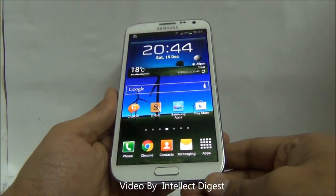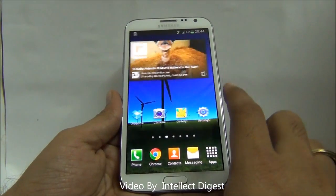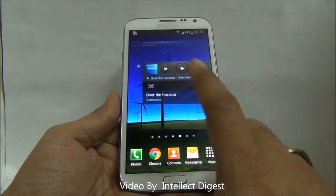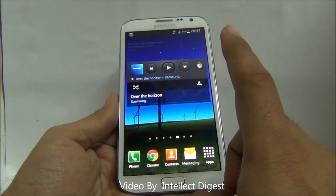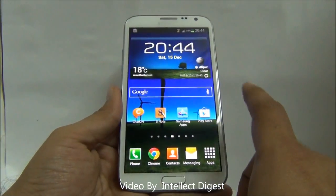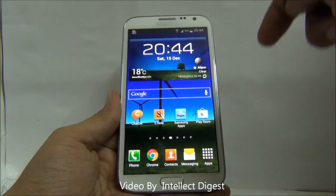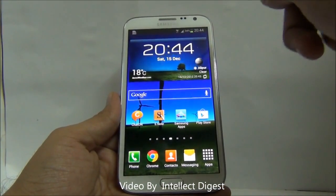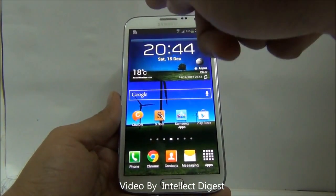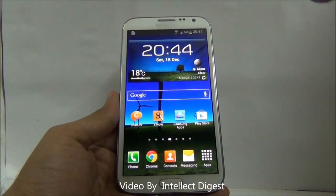Hello viewers, I am Rohit Khurana from Intellect Digest. Today I am going to give you part 2 of the Samsung Galaxy Note useful features. I hope you have seen part 1 of the video. We are giving the link on the top left hand side of this screen, so please check out part 1 if you have not seen it.